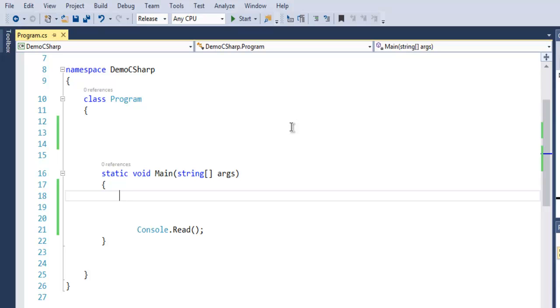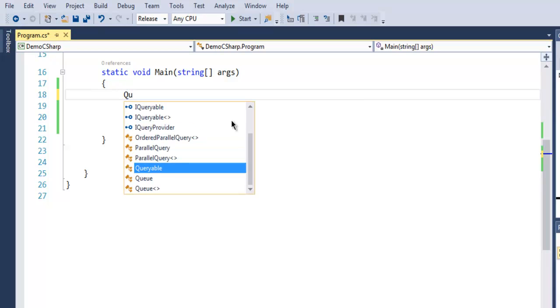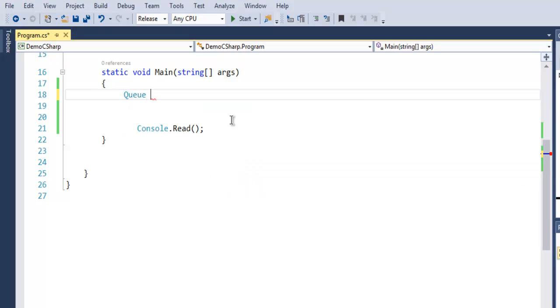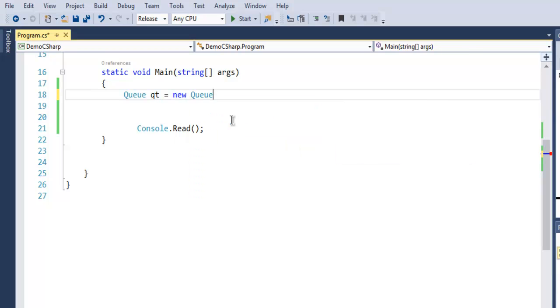Let's take a look at that. First, create a C# console project in Visual Studio. You will have an empty solution such as this. Now inside the static void Main method, I want you to type Queue. Simply select from here, then let's say I create an object with name qt, then new Queue.